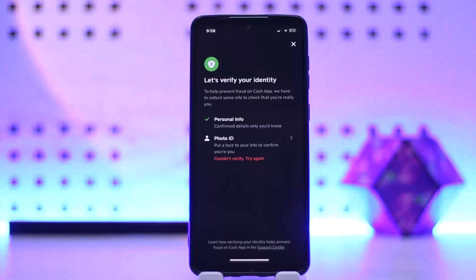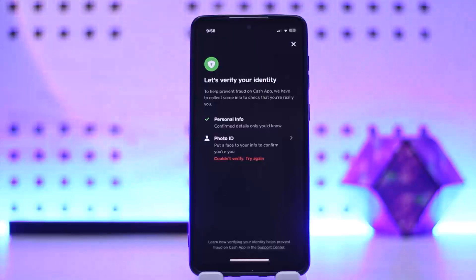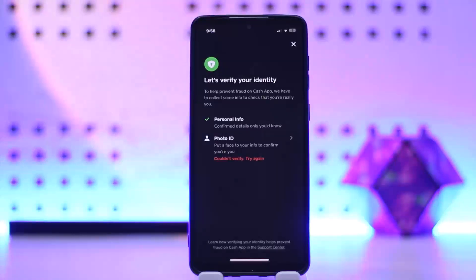Which is a customizable debit card linked to your Cash App balance. Verification is also required to buy Bitcoin or stocks through Cash App.